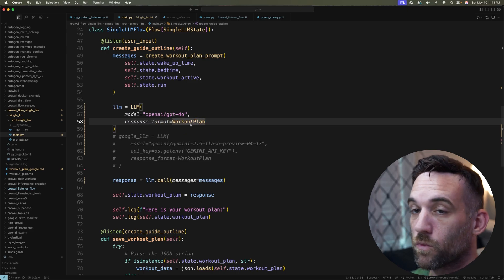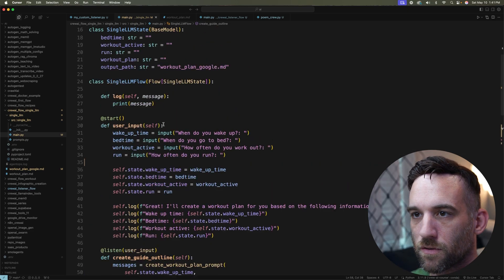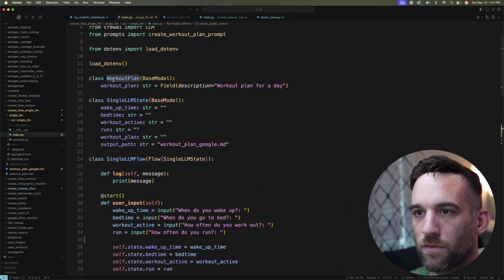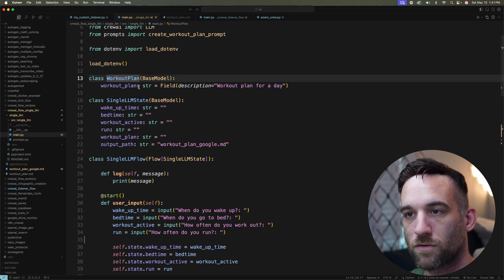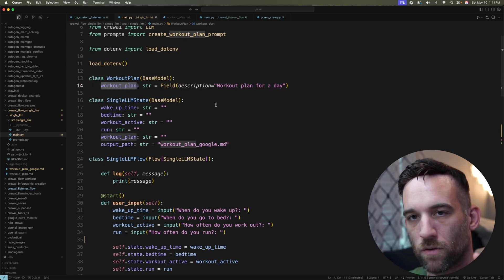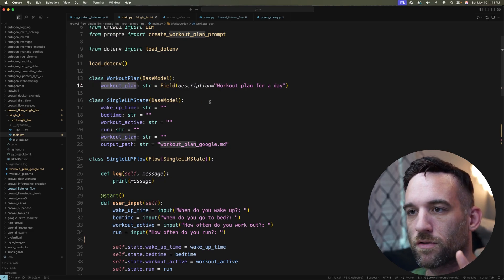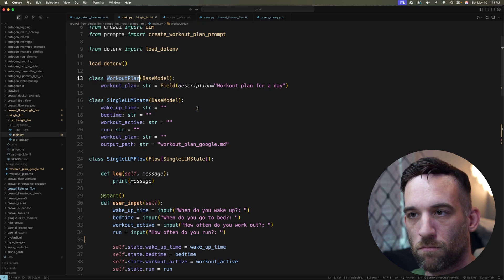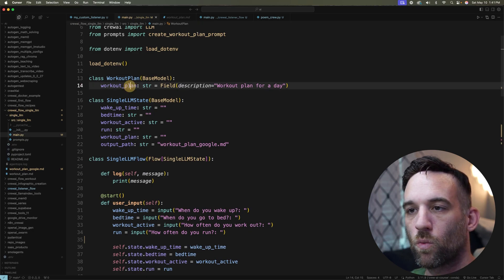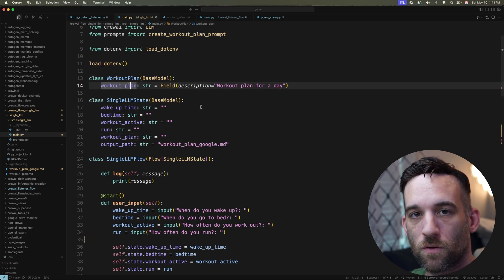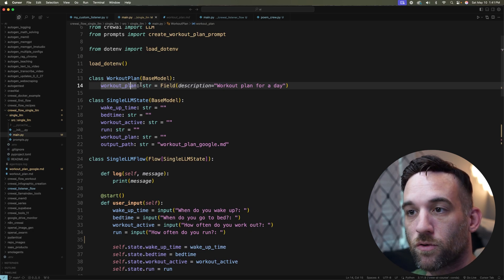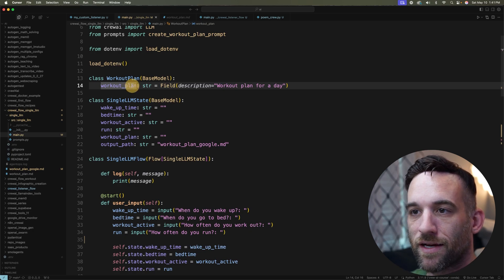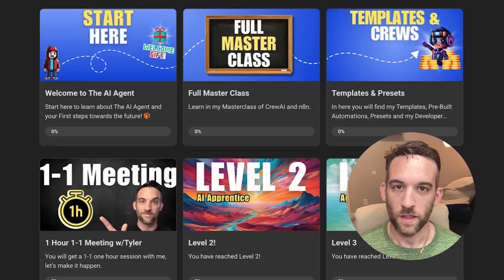I want to use the GPT-4O model and I'm giving it a response format. So the WorkoutPlan, which I just said a couple minutes ago up here is the Pydantic model. So in the response it's going to come back with this model, but with one property called workout_plan. So the goal is that we want the workout plan that is created or generated inside of this property in our state.